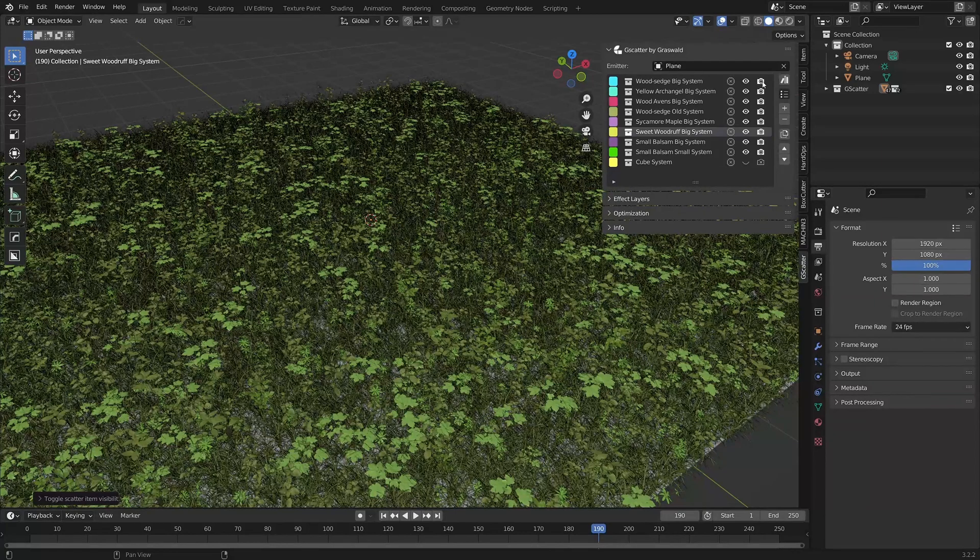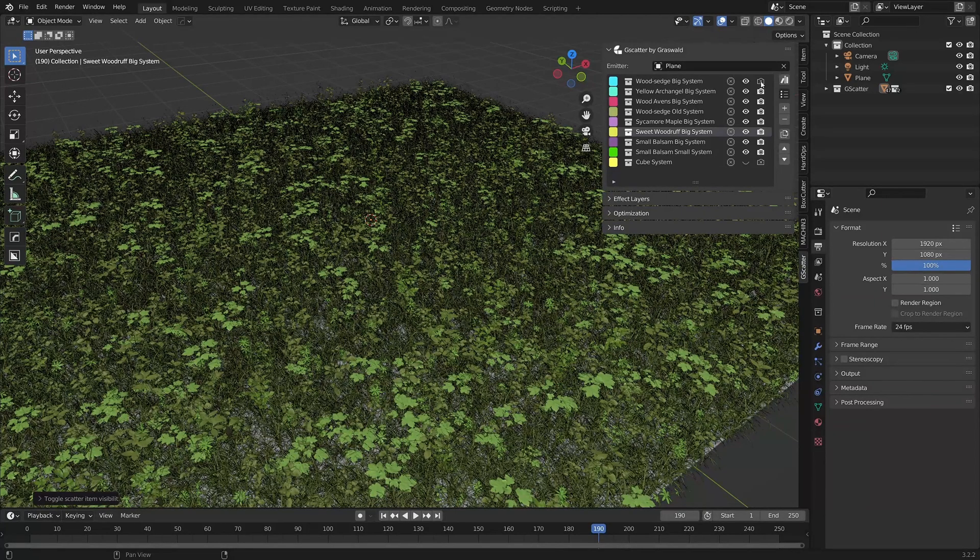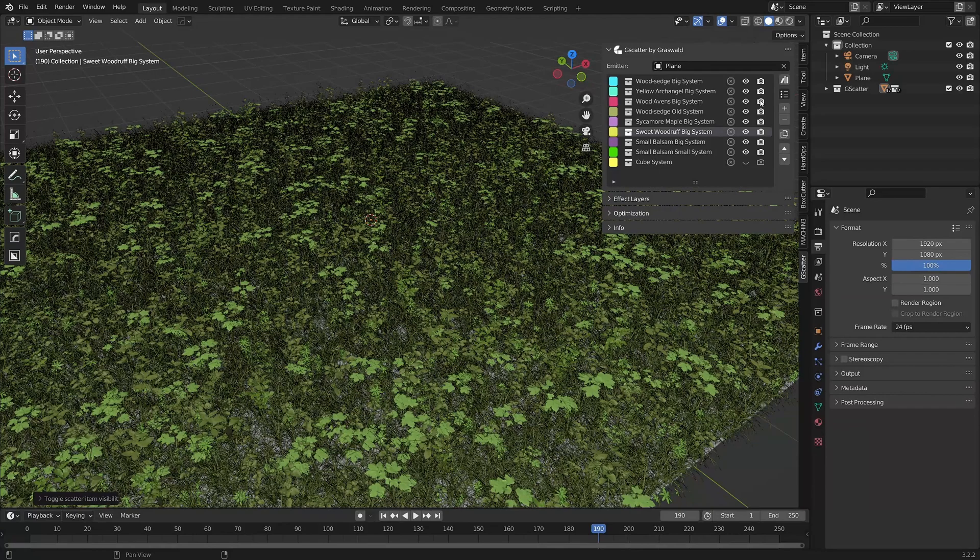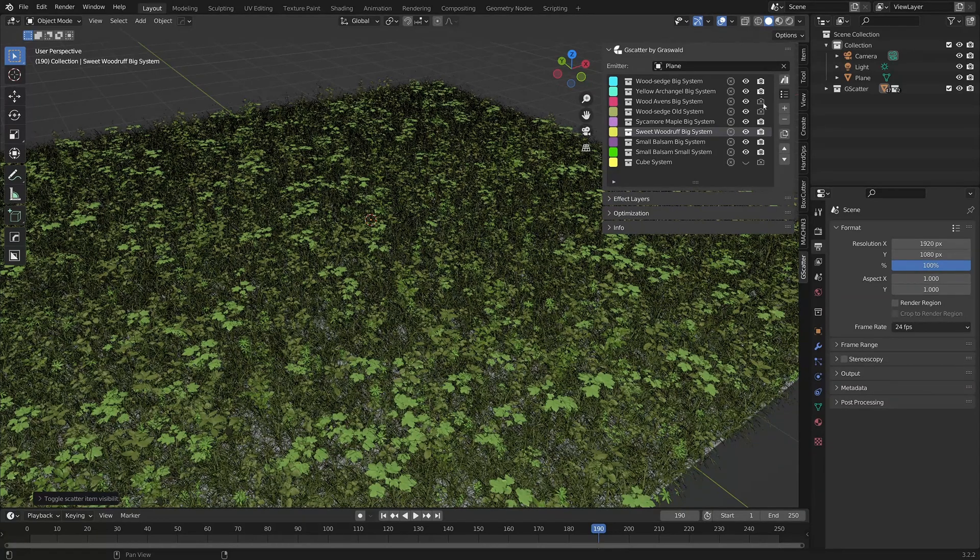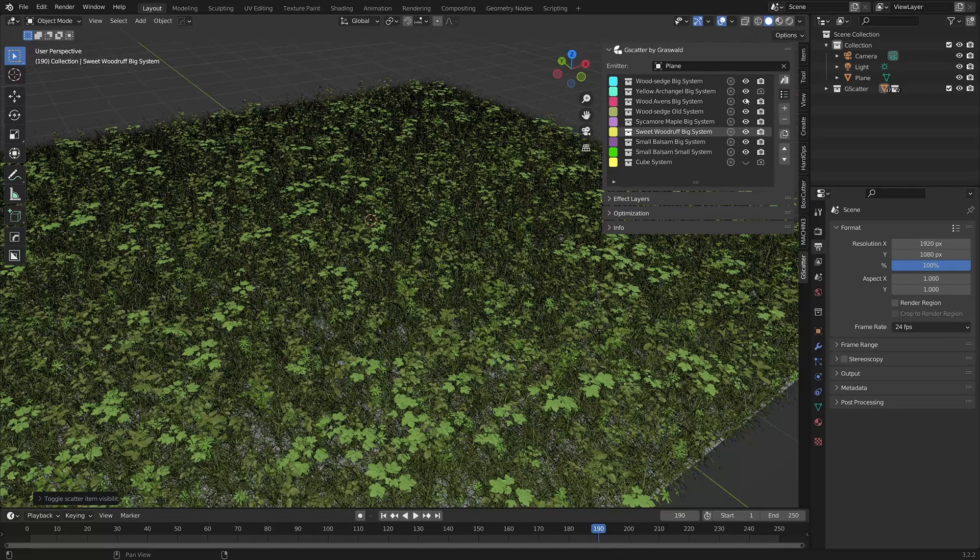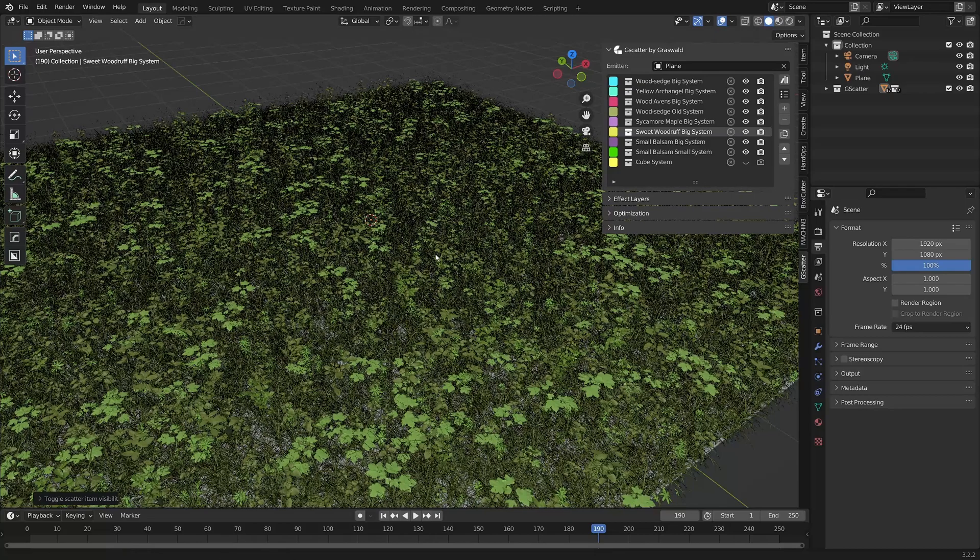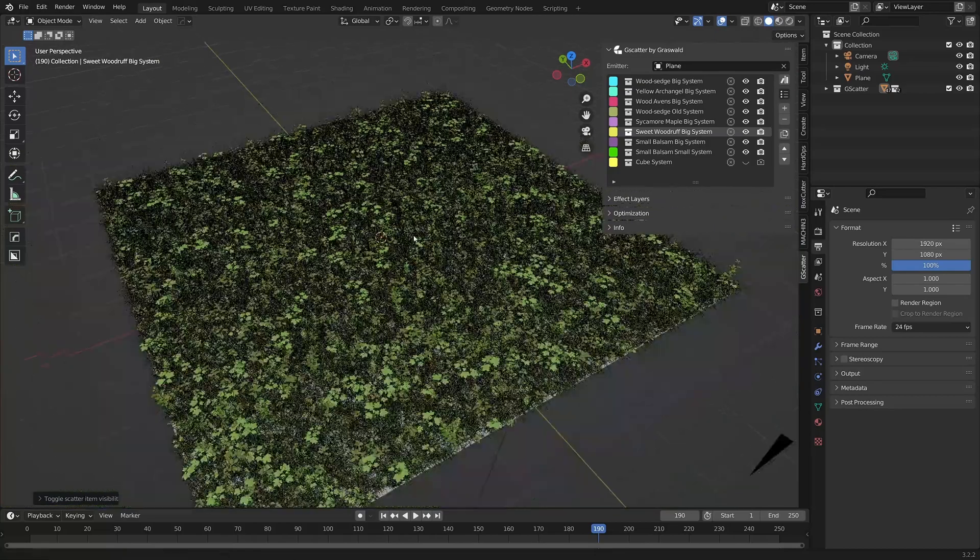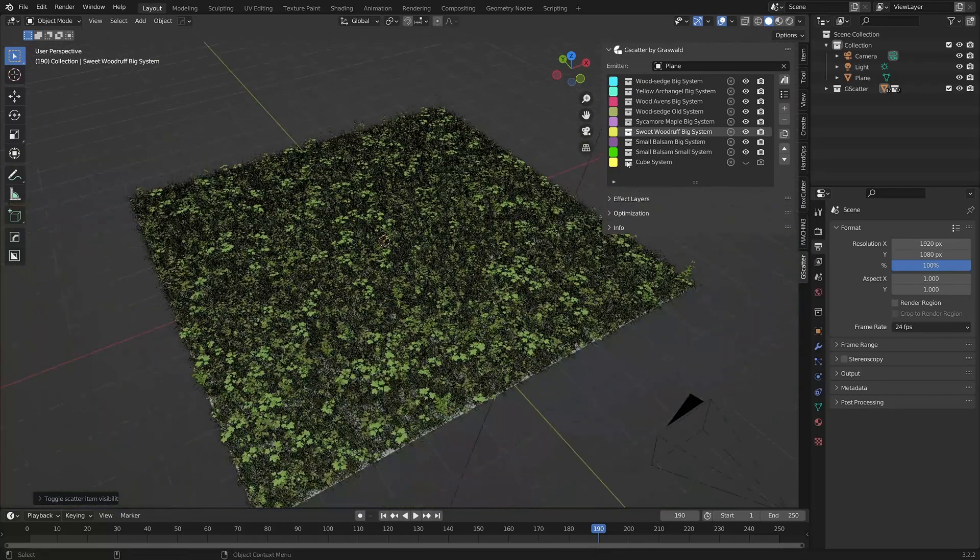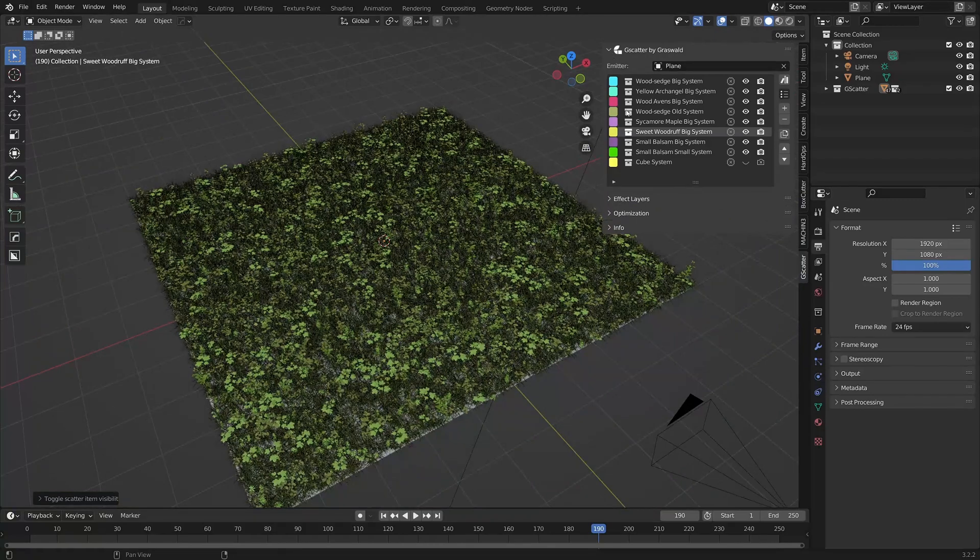To affect a render, well, you've guessed it. You can turn the camera icon off and on here. Again, this is great for either isolating a single scatter system at render time, or for eliminating it from a render altogether. Ah, choice. It's a wonderful thing.